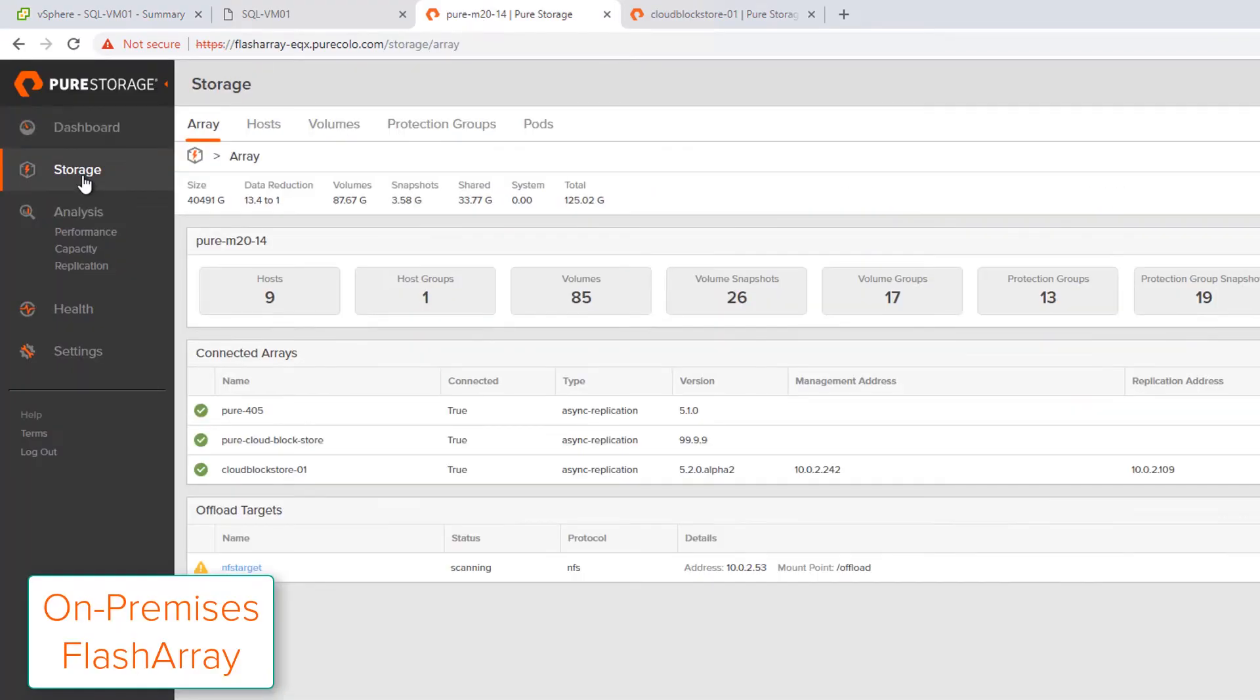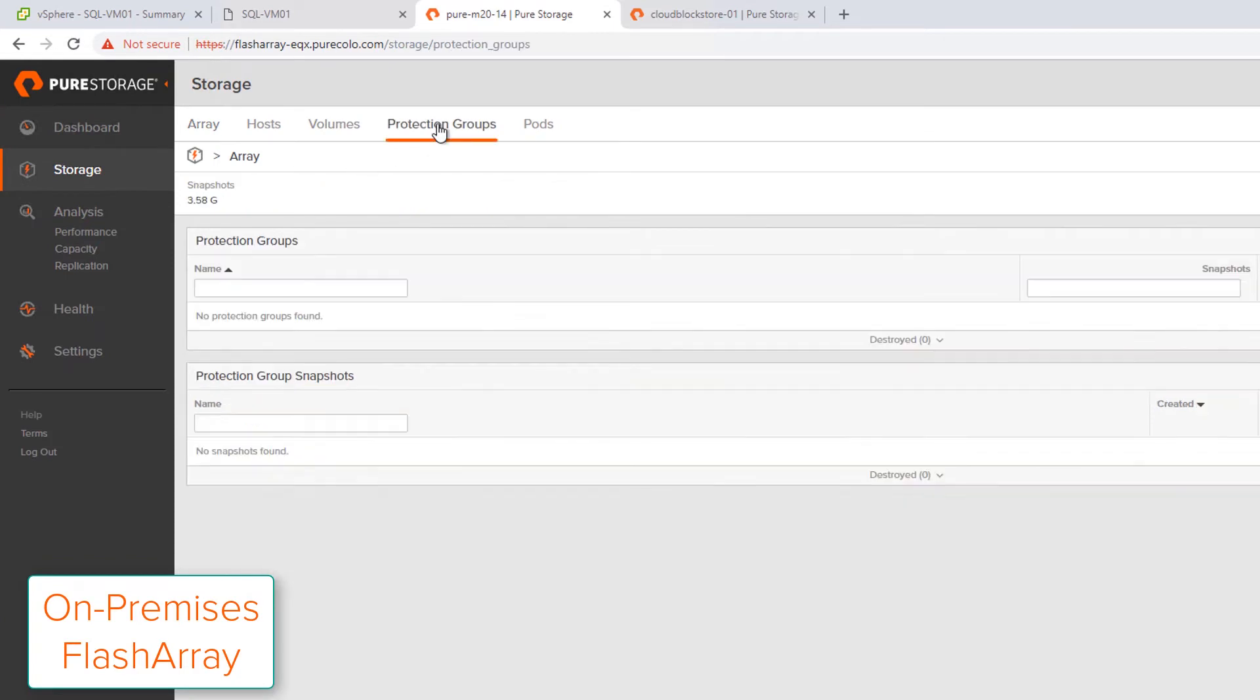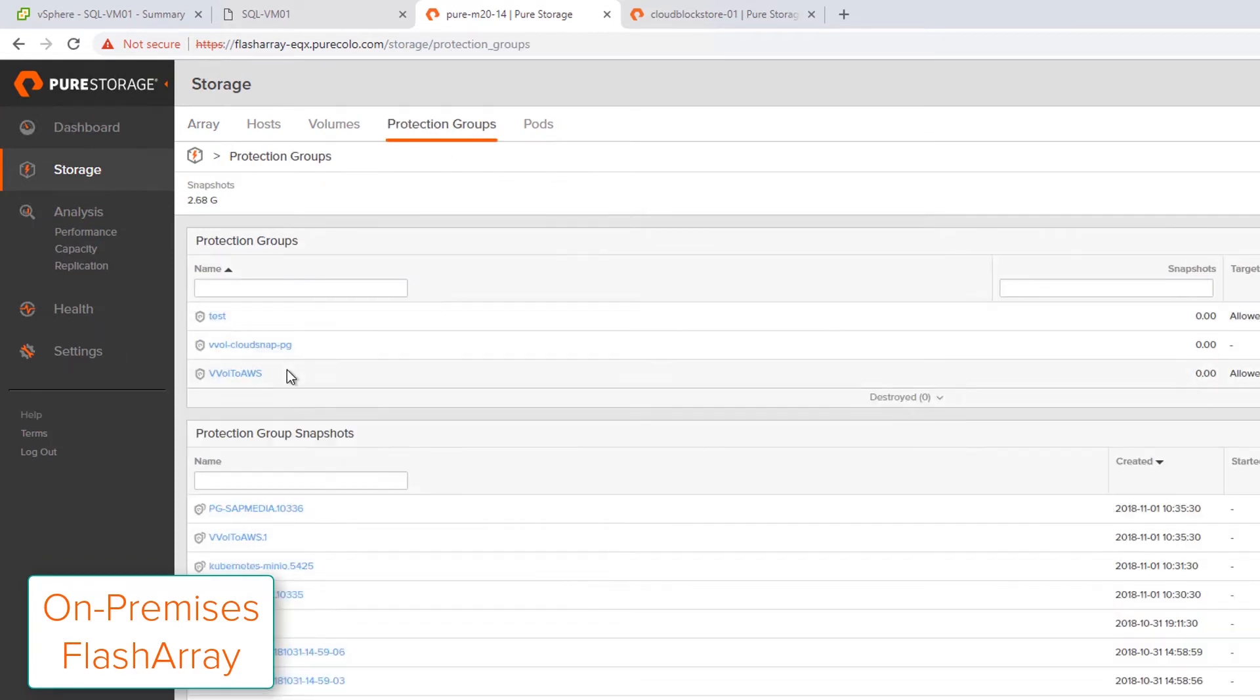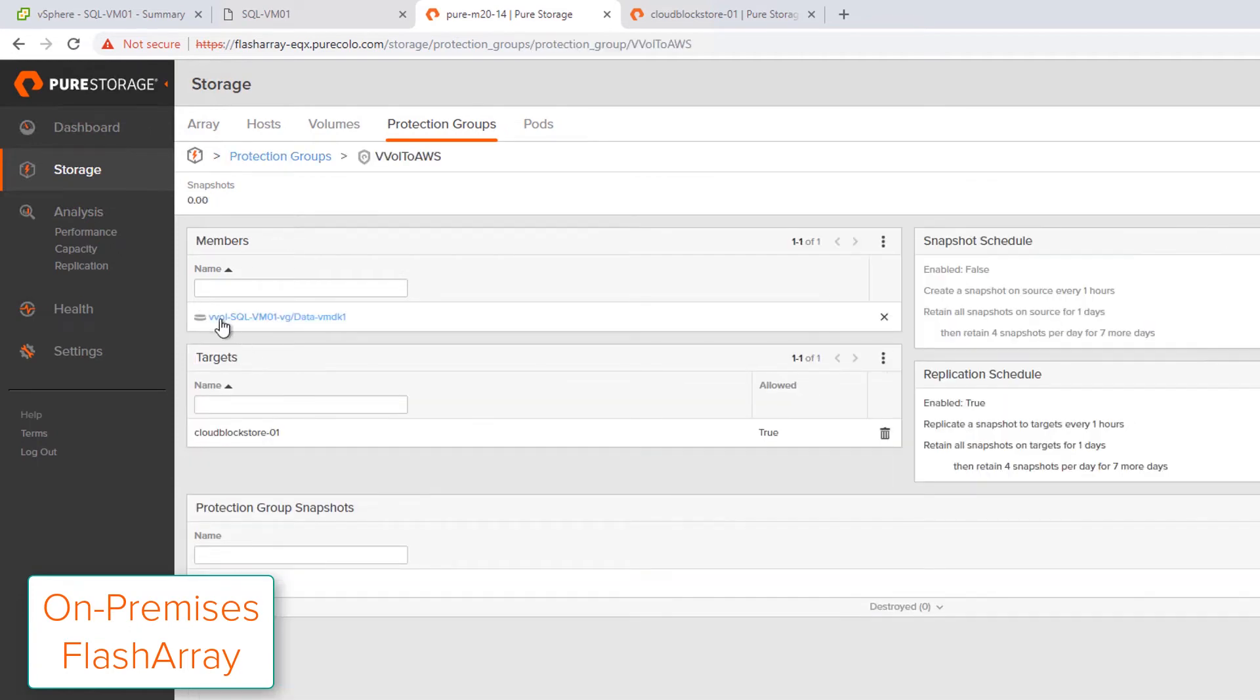I'm logged into my on-premises FlashArray, and I can take a look at my protection group. If I choose that protection group that I chose earlier, I can see indeed my VVOL volume is in that protection group replicating to Cloud Block Store.